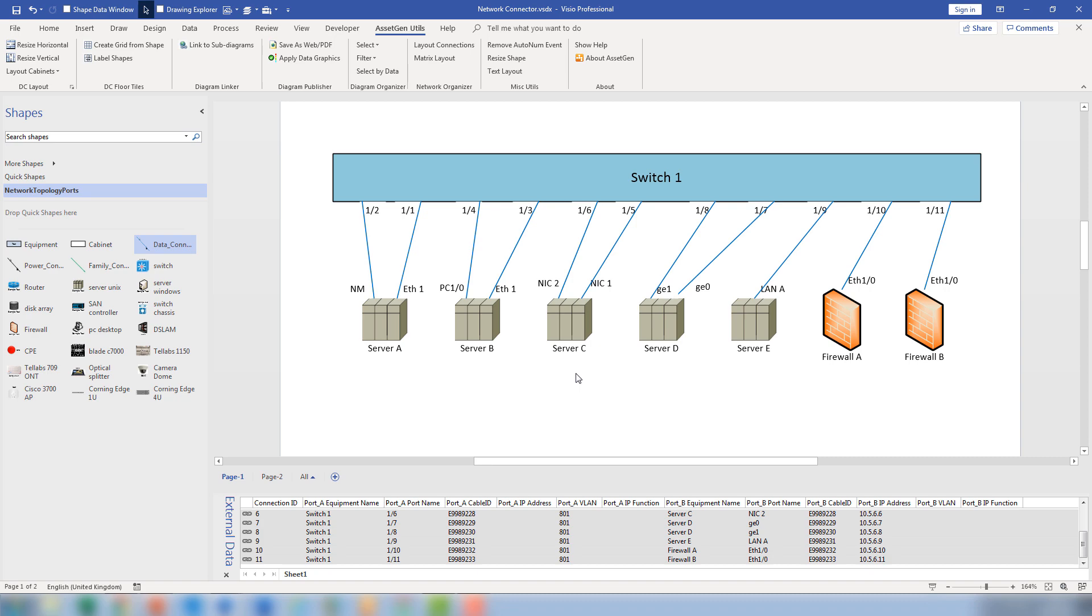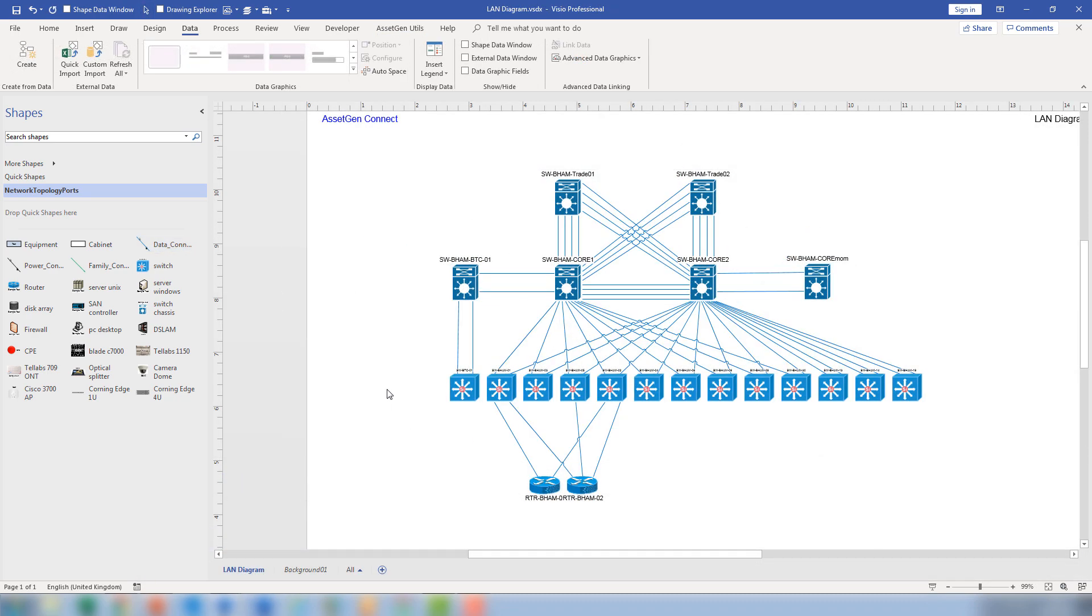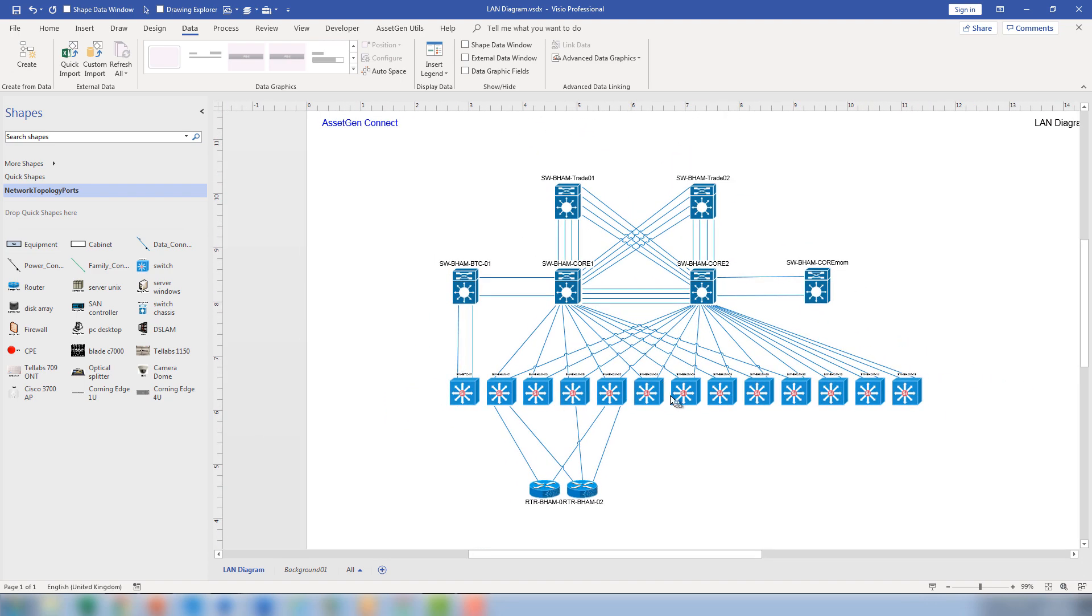If I go to a bigger diagram, you'll then see that here we have information. We can't see any port level information, but we've used our intelligent network connector and automatically created this diagram from our AssetGen Connect system. It's linked all the shapes. It's put in shape data for all the components. So we have IP addresses, locations, model numbers and other things.